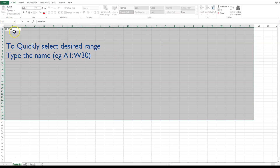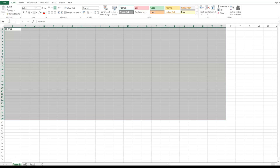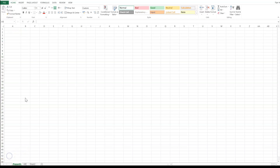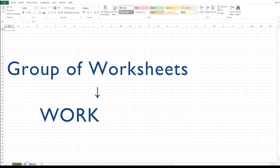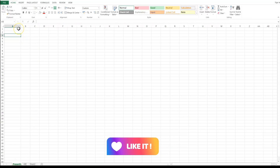You can quickly select a range by typing it in the Name Box — for example, A1:AC50 — and pressing Enter to select all cells in that range. If you select an entire range and press the Delete button, all contents within that range will be deleted. All these cells together form a worksheet, and multiple worksheets together form a workbook.